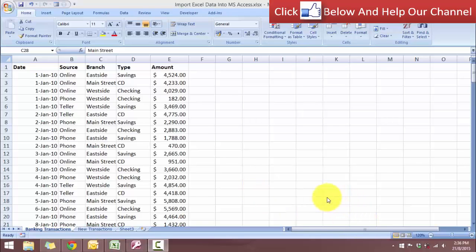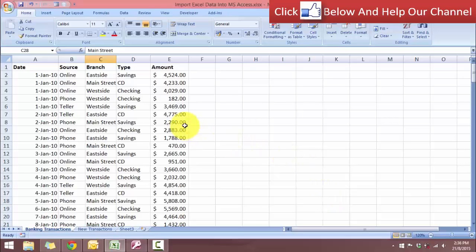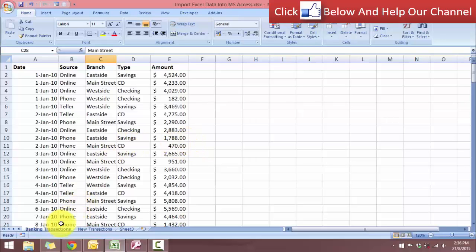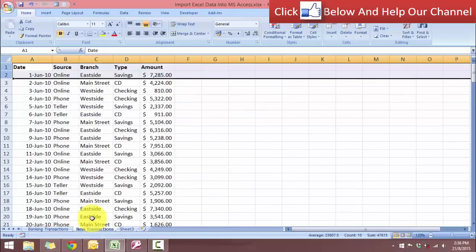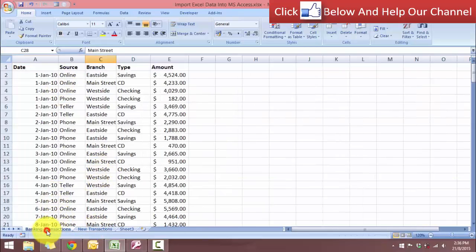We are going to be taking these bank transactions that we have from two different sources: our original set of transactions and a new transaction set with a later date.